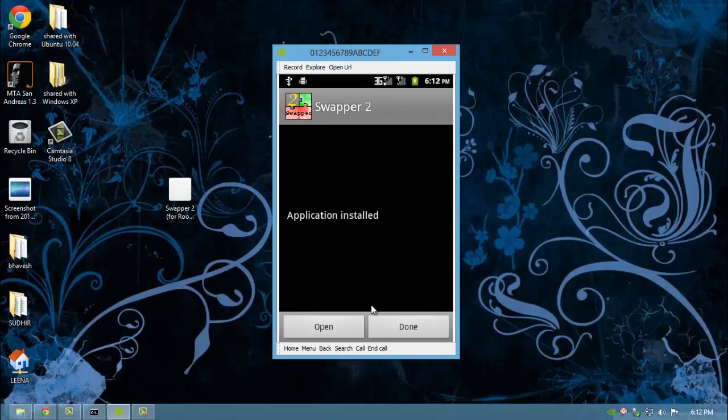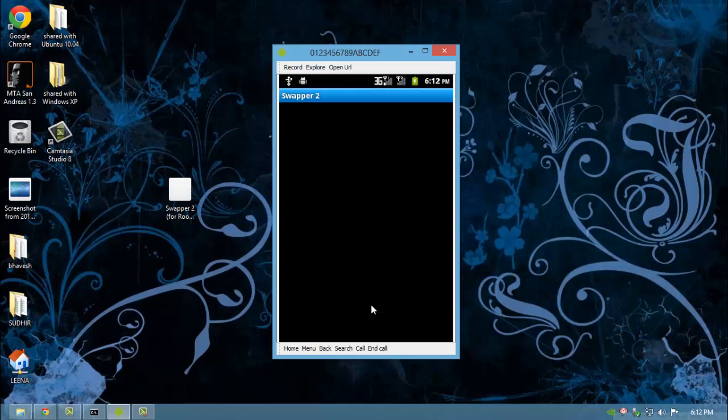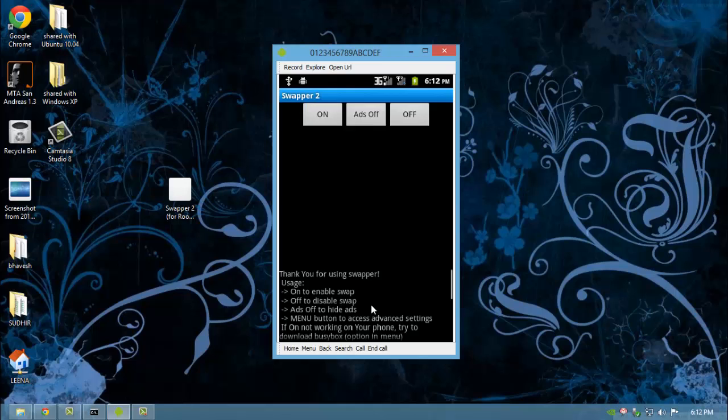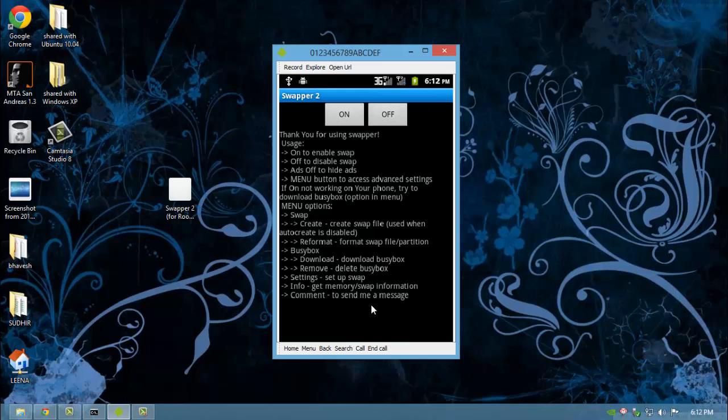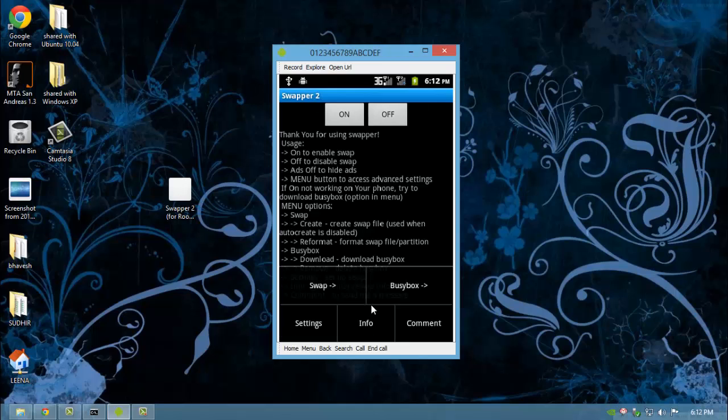Open Swapper 2. Allow super user rights. Go to settings.